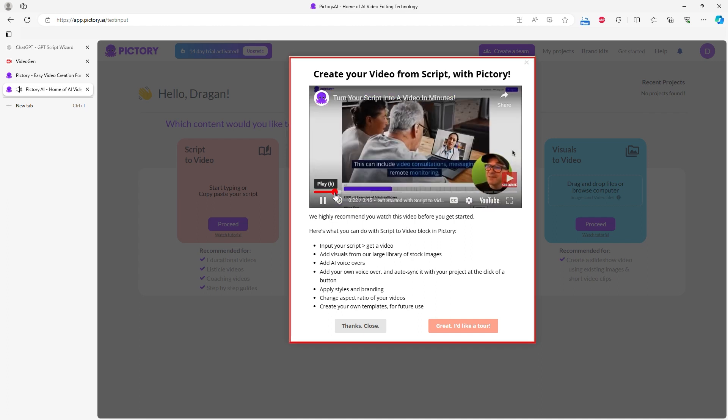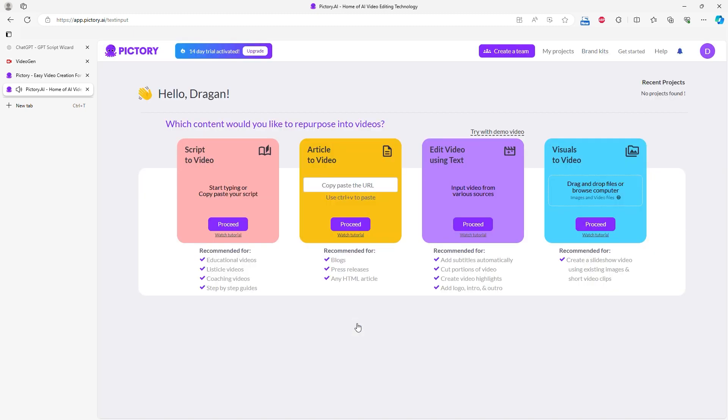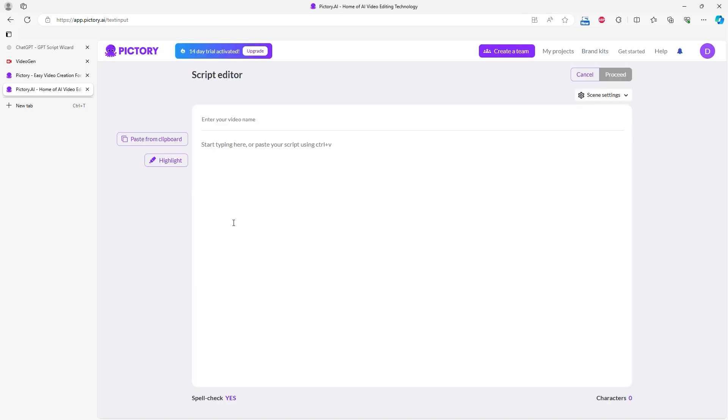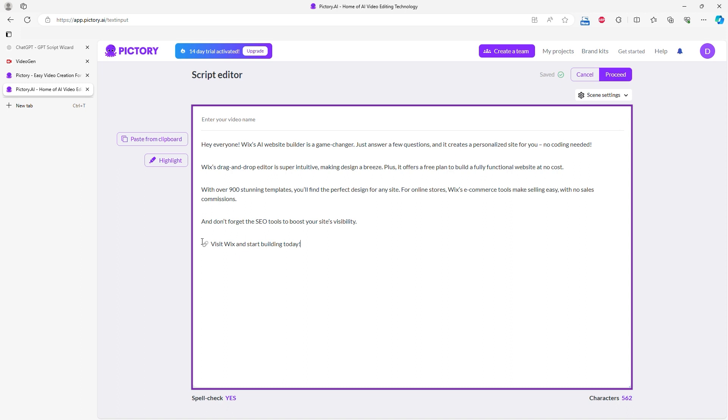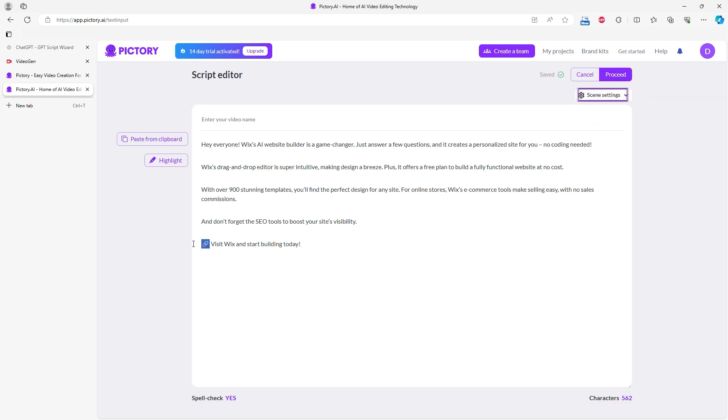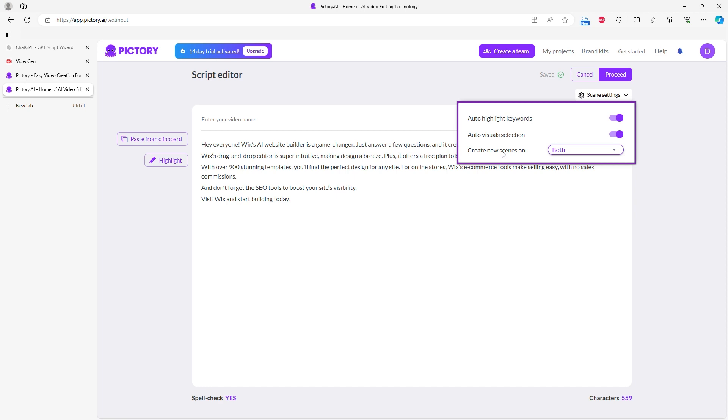After finishing the tutorial, close the window and on the next screen, select Script to Video. Paste your script and edit it if needed. In the upper right corner, you have the Scene Settings option, where you can choose whether you want subtitles to follow the voiceover and if AI should add visuals.